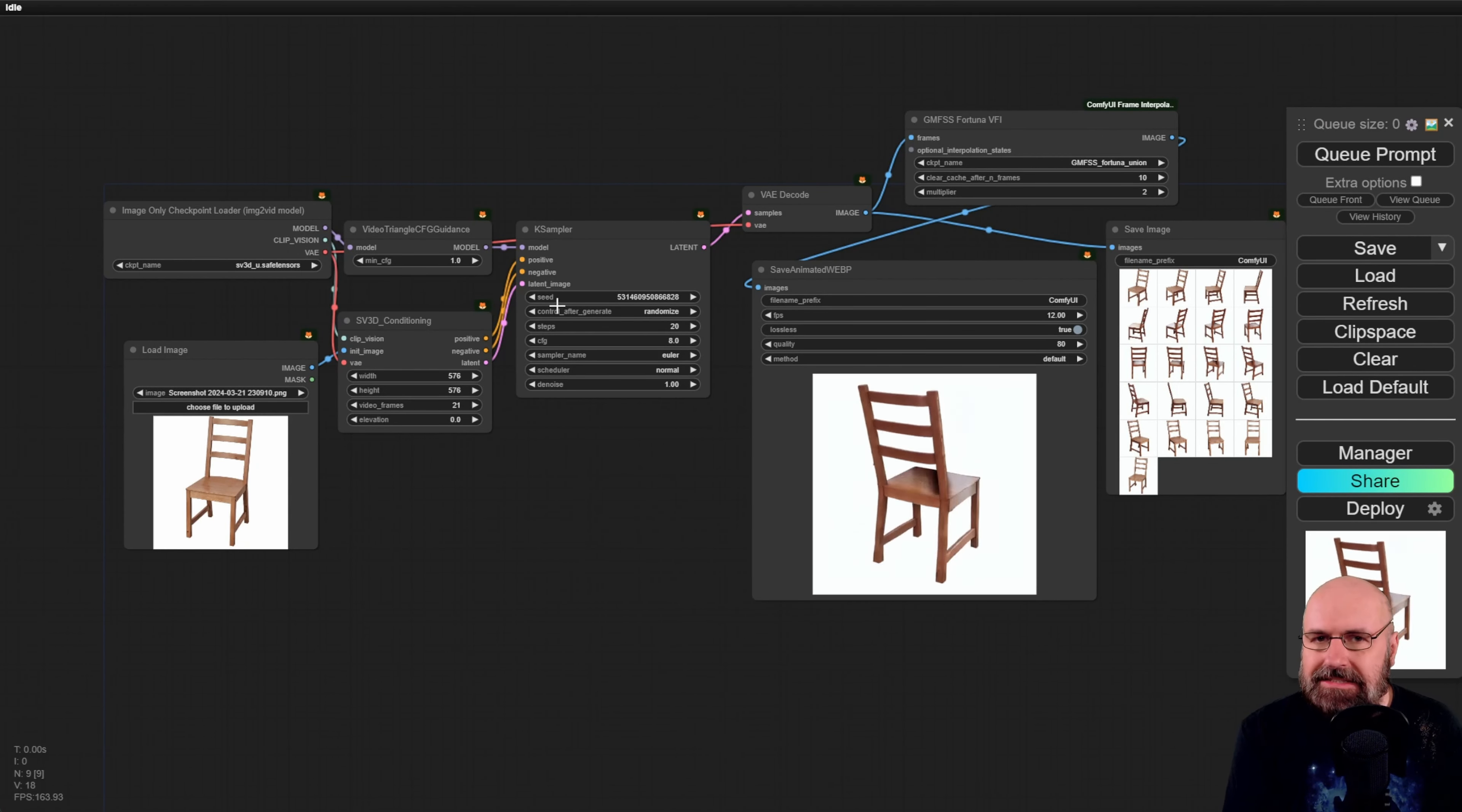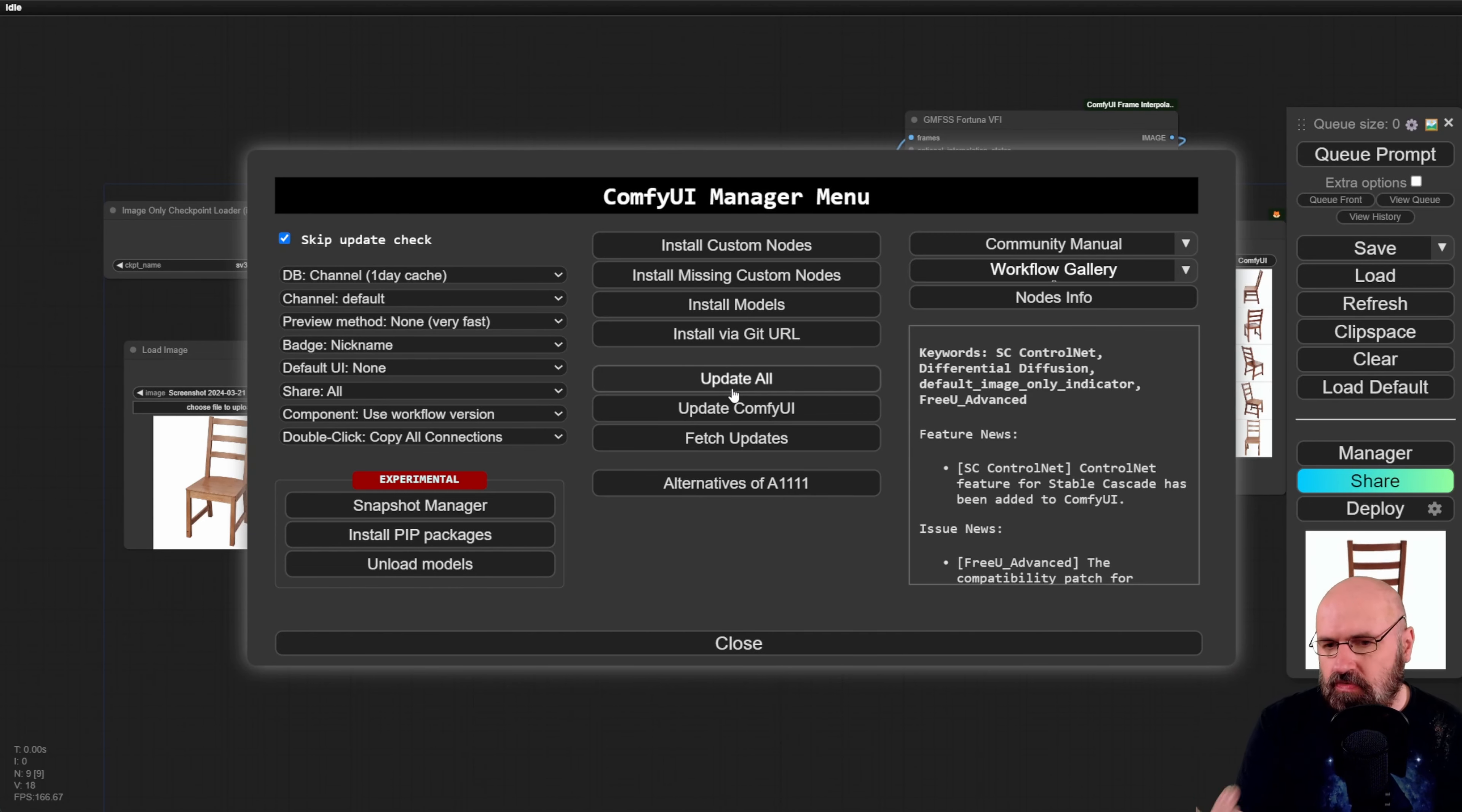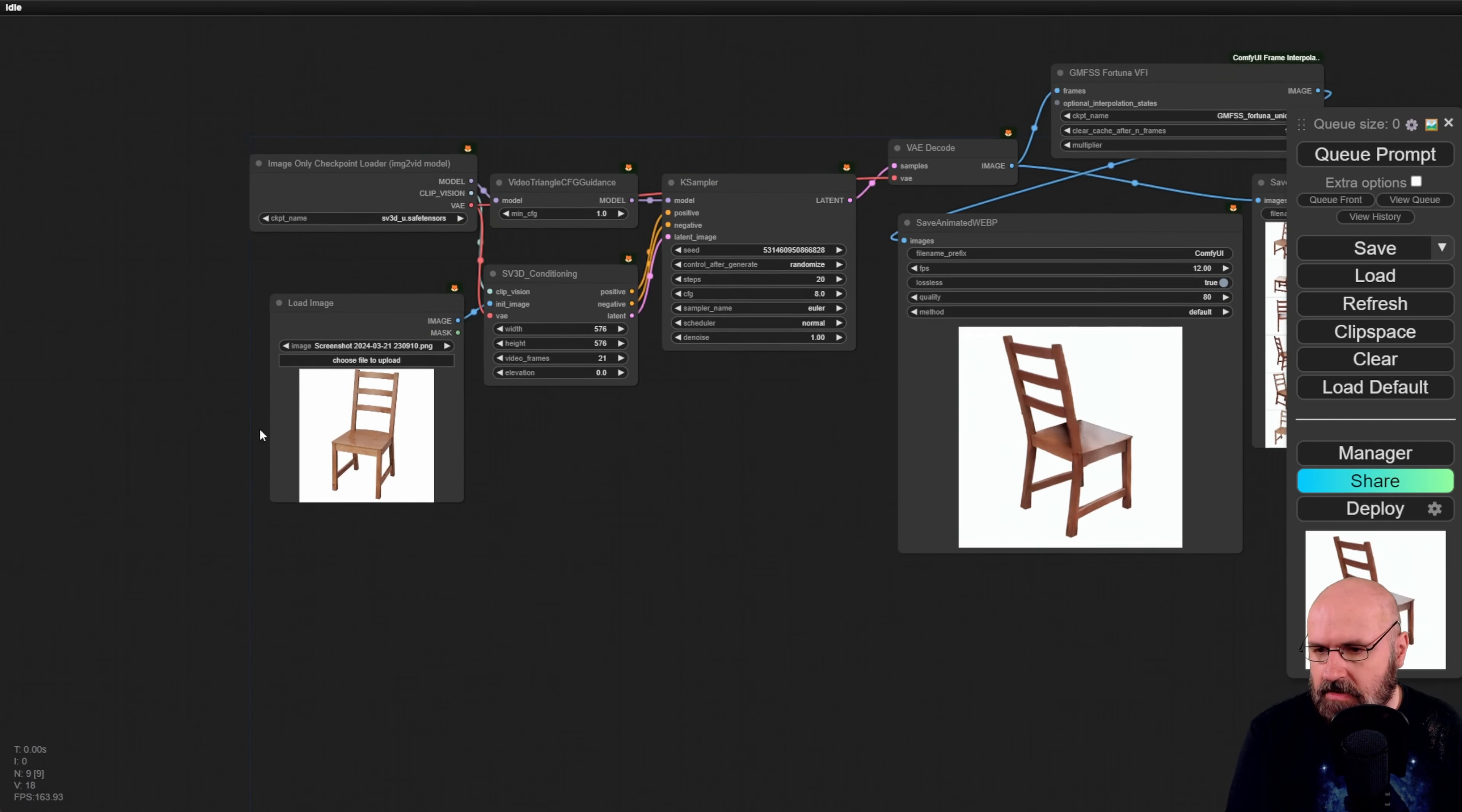If something else is missing for you you click here on the manager you click here on install missing custom nodes and then click on install for any kind of node that is missing for you. And another thing if you have a problem running this click here on update all let it run through until it tells you to restart hit the restart button and then if it doesn't work also again close the command window here and restart ComfyUI again and then it should all of that should work for you and everything should look like this.